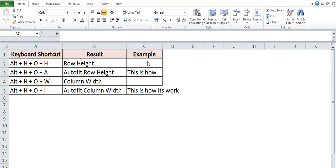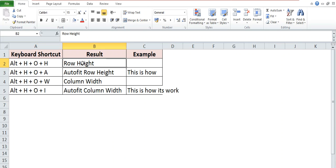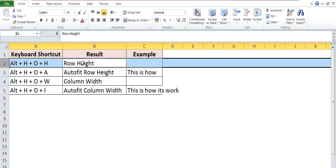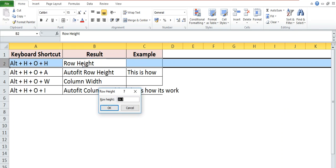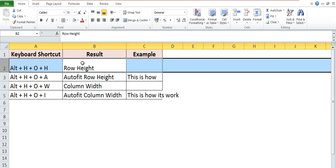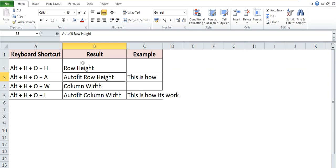First of all, if you want to change the row height, then the shortcut key is Alt+H+O+H. So select the row and apply the shortcut key Alt+H+O+H. Now here, if I will apply 30, then see it will change the height of the row.